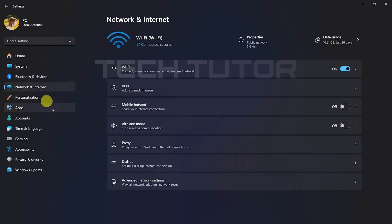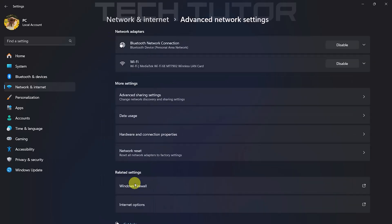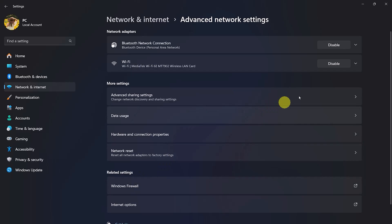Next, select Advanced Network Settings. Here you'll find several options related to your network configurations. Among these options is Wi-Fi.